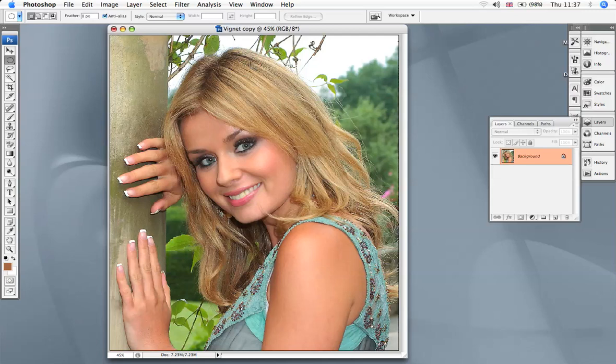Hello everybody, my name is Jim Bell. In this little tutorial I want to show you how to create a vignette. A vignette is an old-fashioned term for an oval shaped picture that used to be done years ago. It was a favorite in the old days but it's good fun to do. We select an elliptical marquee.